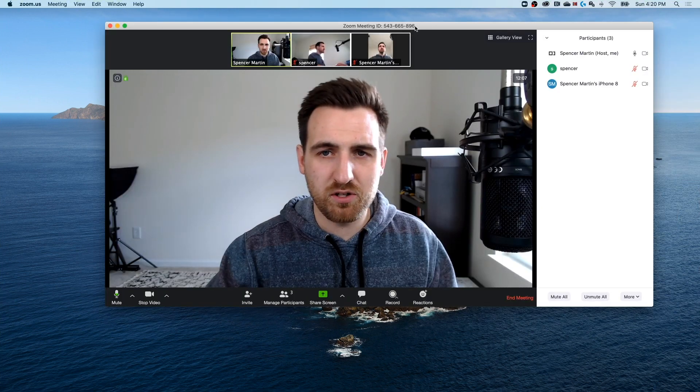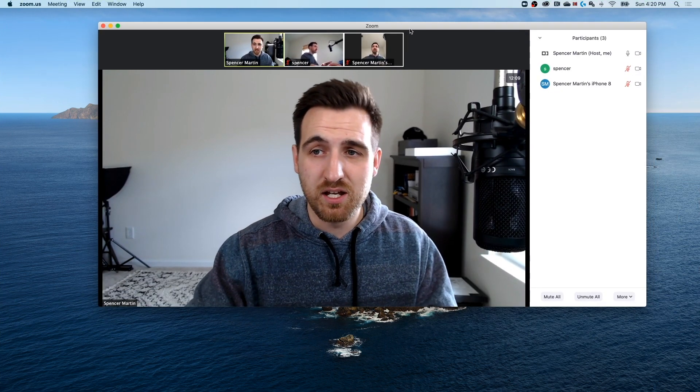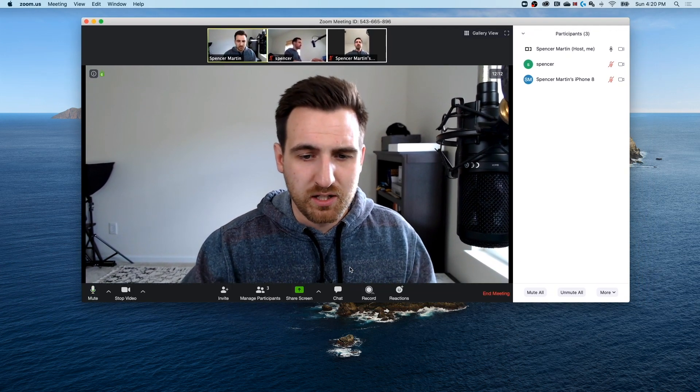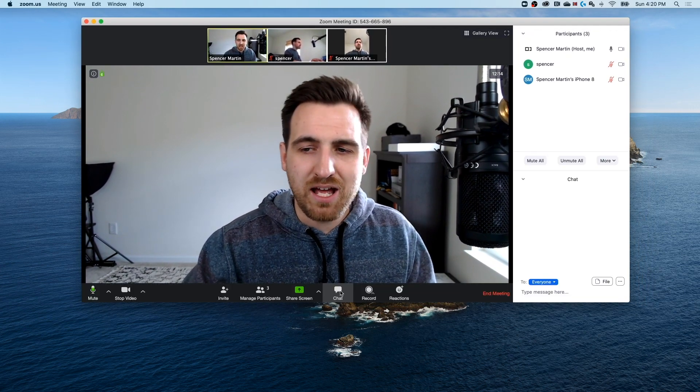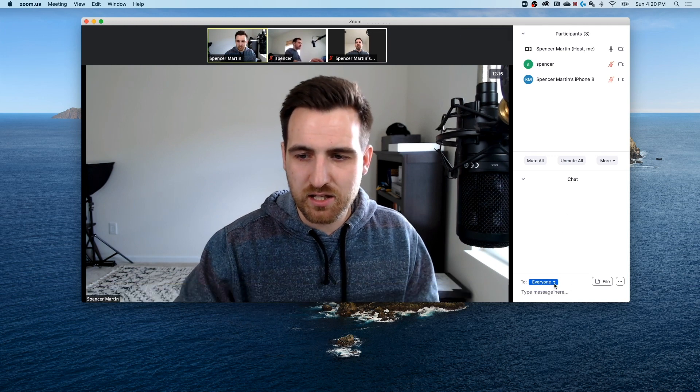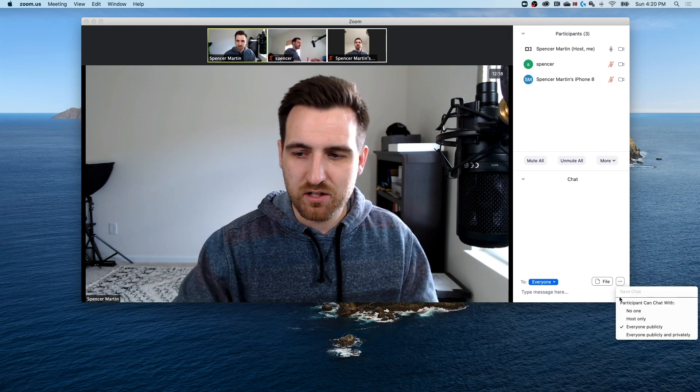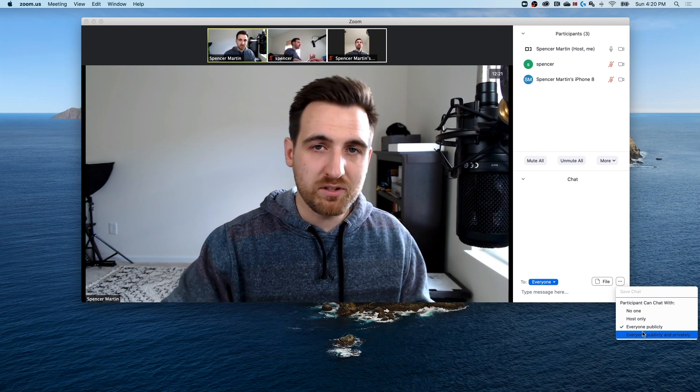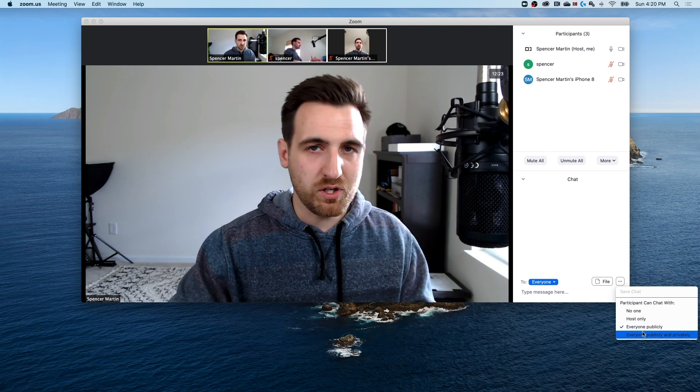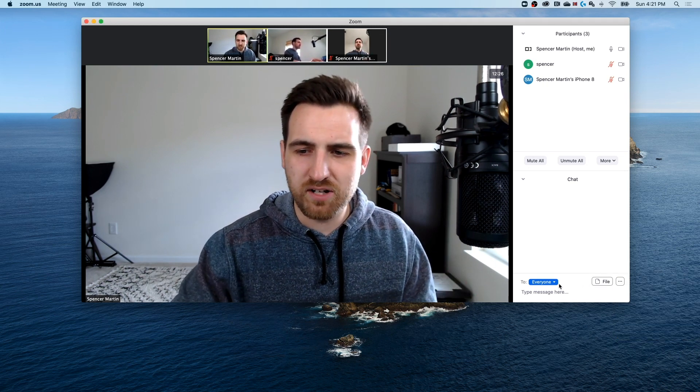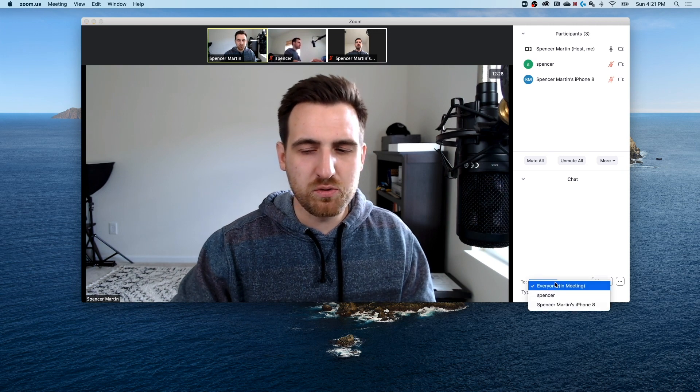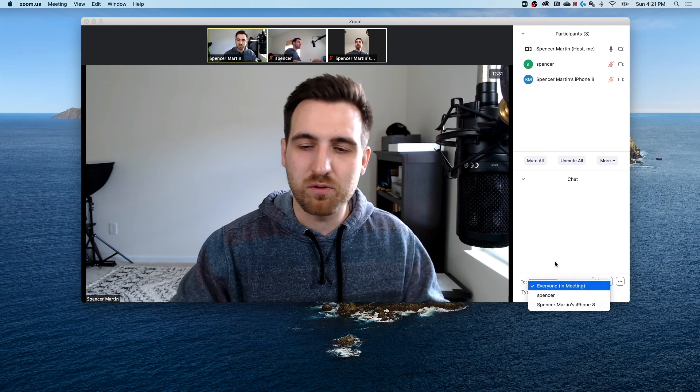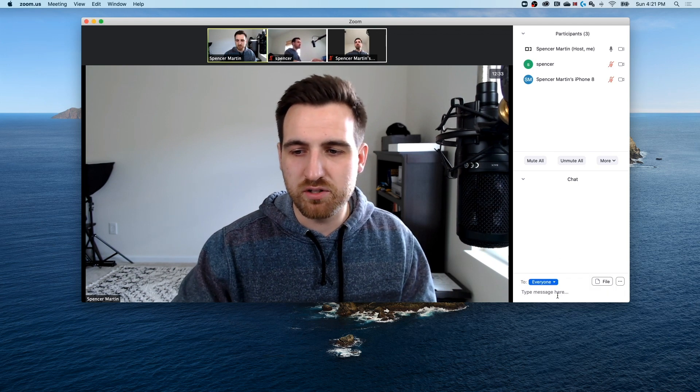So we can stop sharing our screen, it'll bring us back to the main desktop view app view of zoom. And down here at the bottom, we also have a chat tab. So the chat's pretty interesting. And you can allow everyone to chat, you can allow only the host to chat, people can chat privately or publicly, you as the host can control that you can share files. And then depending on who's in the meeting, you can send a message to them privately, or you can send it to everyone at once.